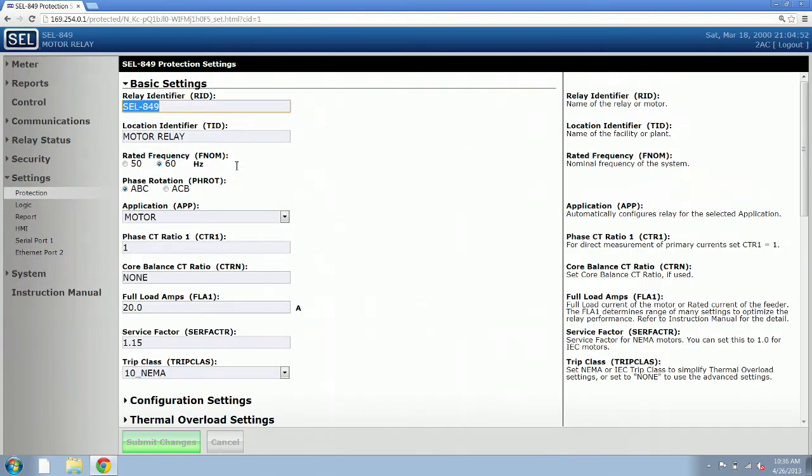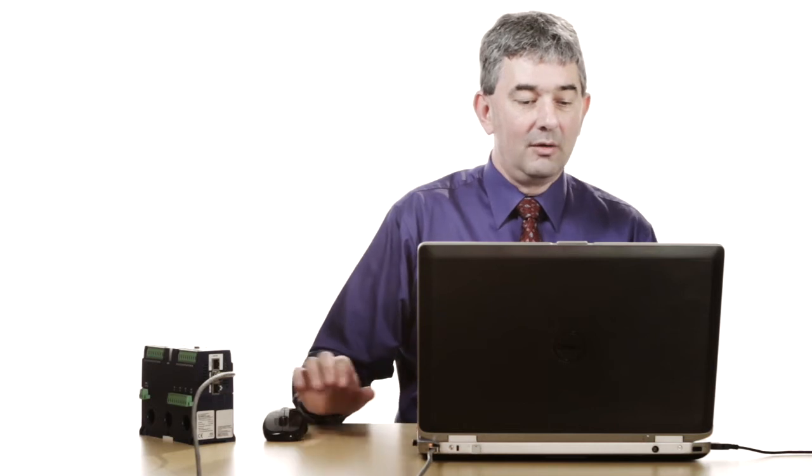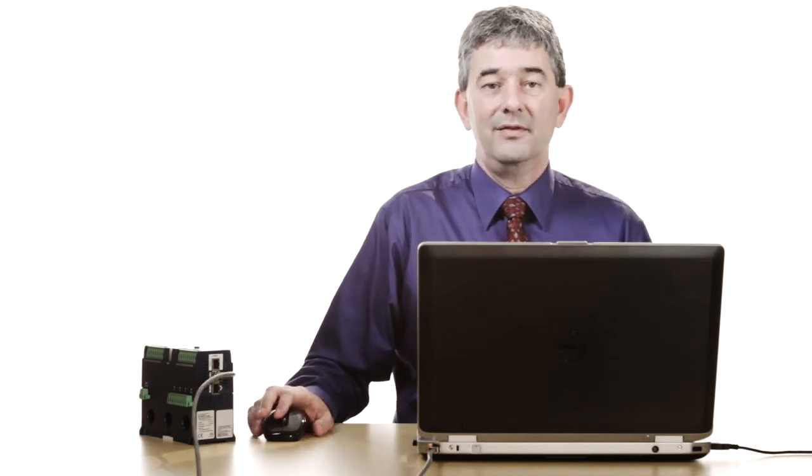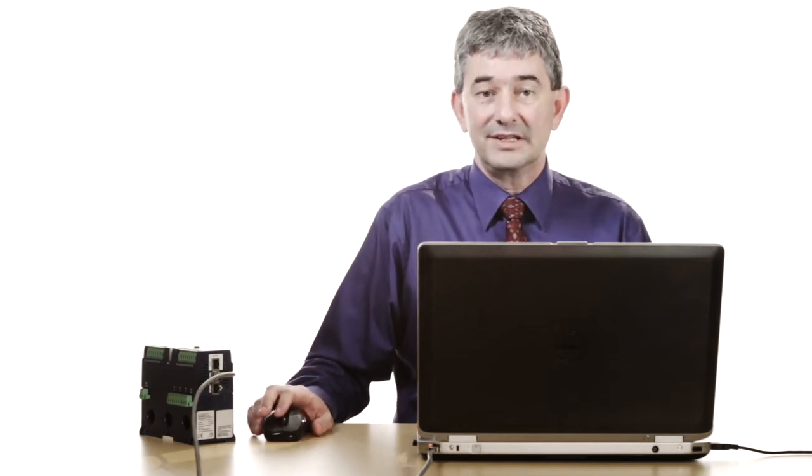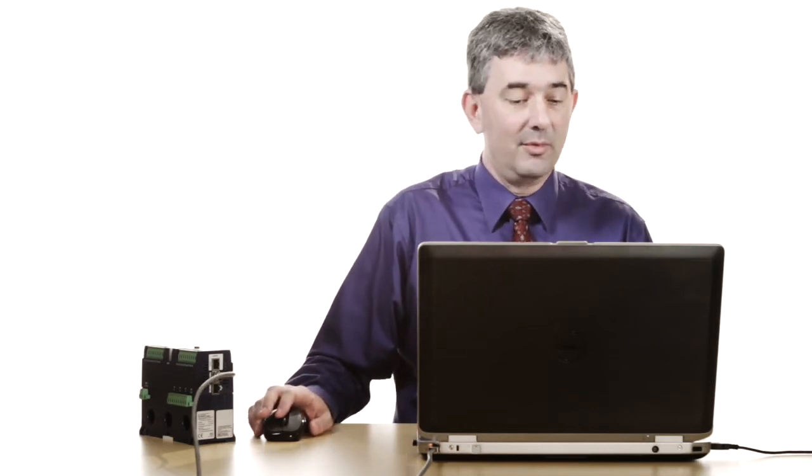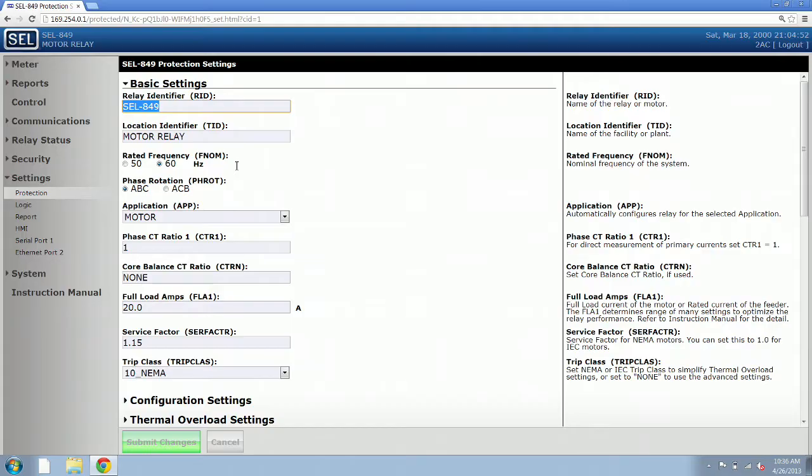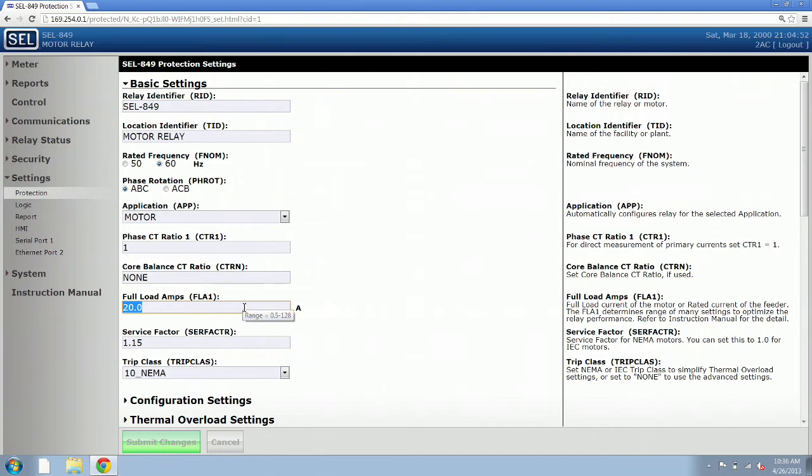We are immediately taken to a basic setup screen. We need three settings to configure this relay for motor overload protection. We get those settings off of the motor itself or the motor overload relay that's already there. In this case, we look at our example motor and we see that it has a full load amperage of 78 amps. Our default is 20, so we just change the 20 to 78.